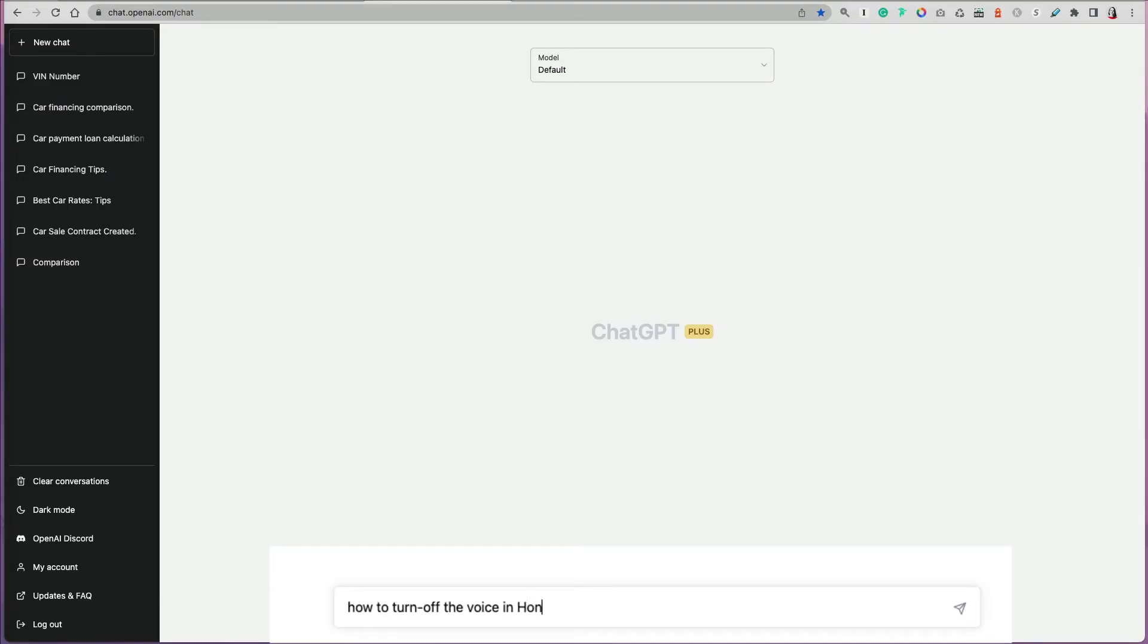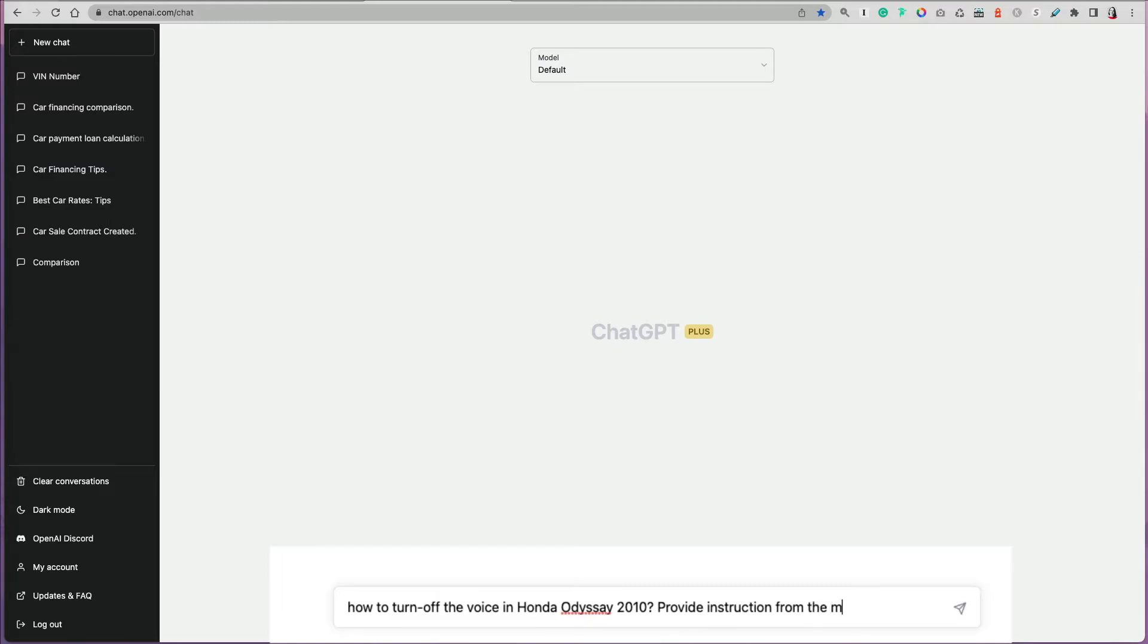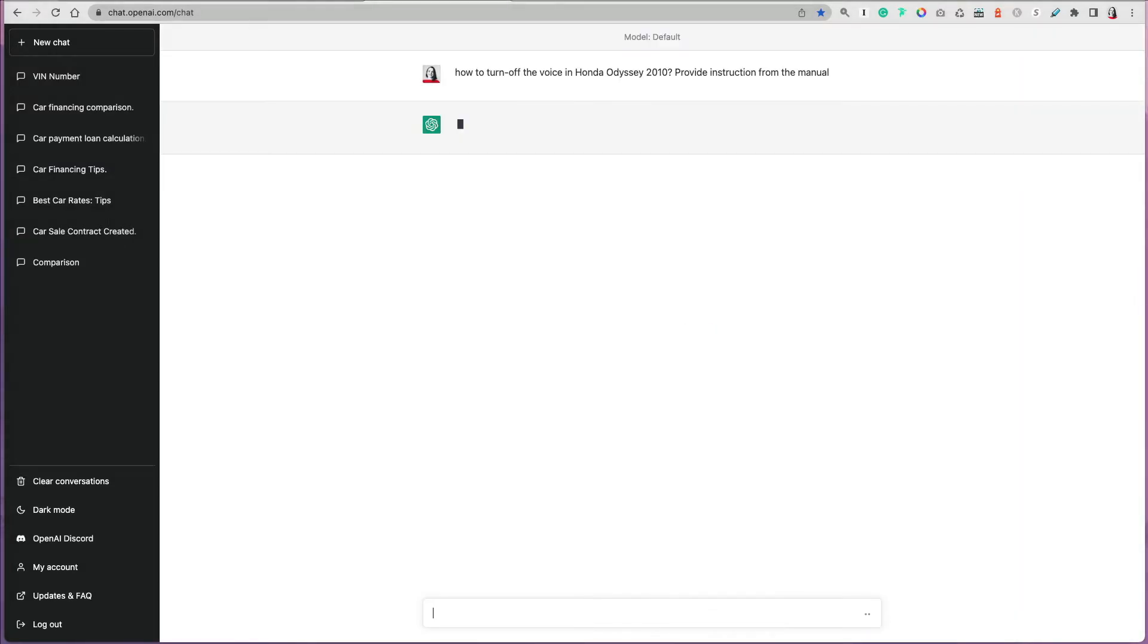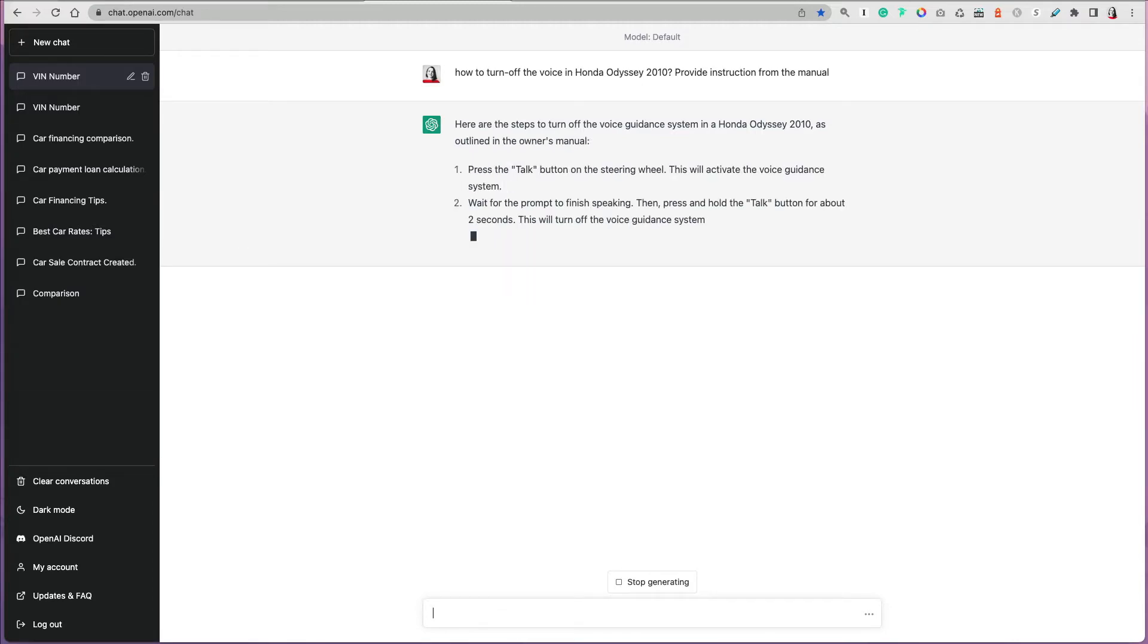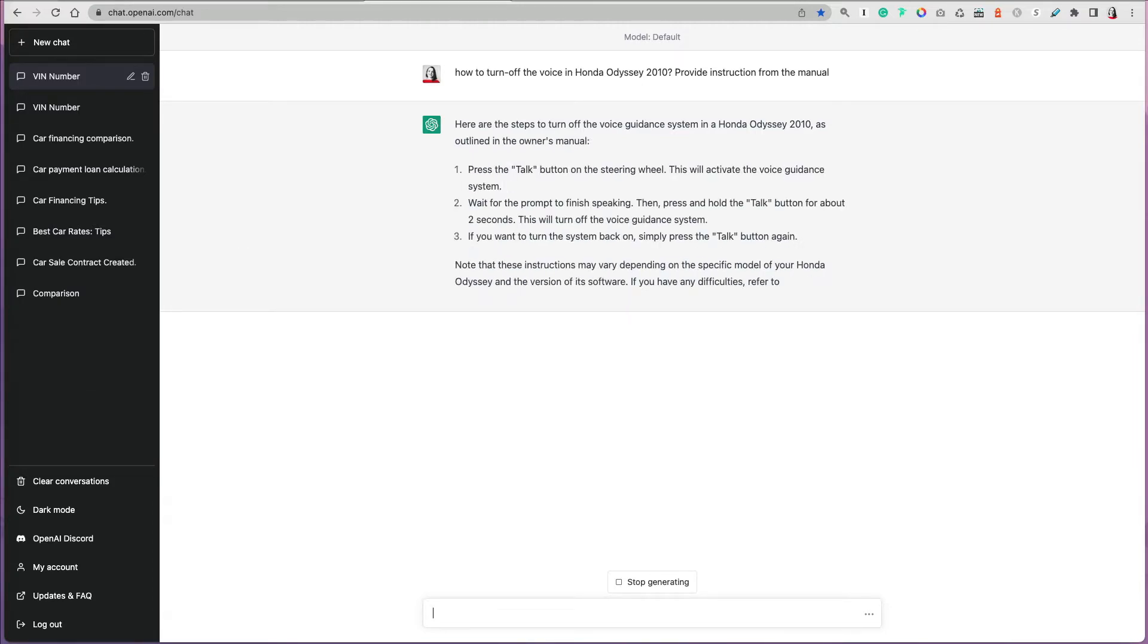You can also ask ChatGPT some general how-to questions, basically some instructions on new vehicles, like how to turn off the voice in Honda Odyssey 2010. Honestly, this has been a problem for us. It provided me an instruction how to do it because I don't like when this lady is talking and talking. This will give you basically that information because it has information up to the version I'm using, up to 2021.